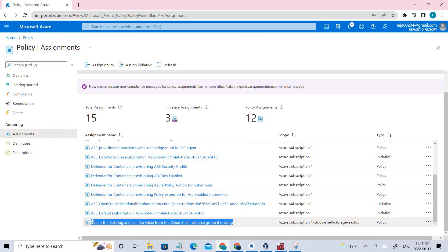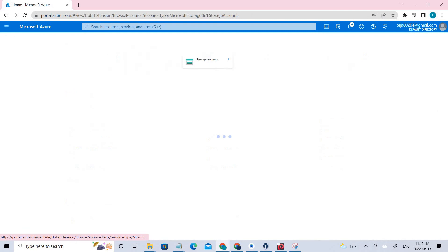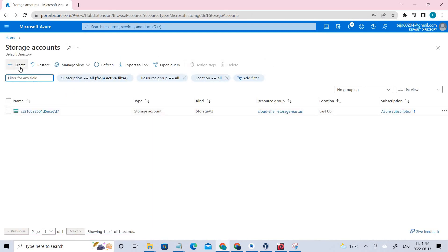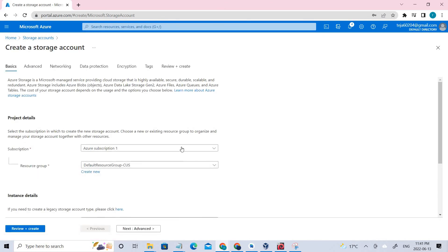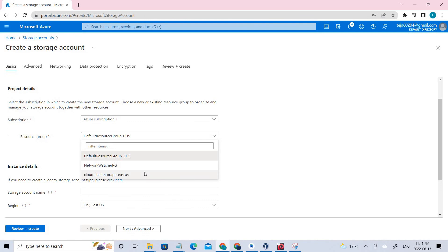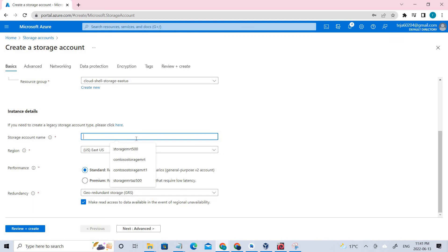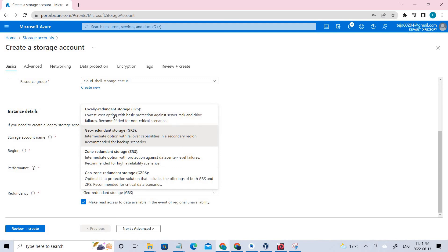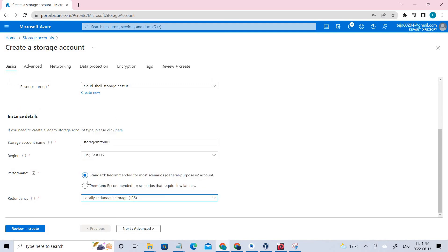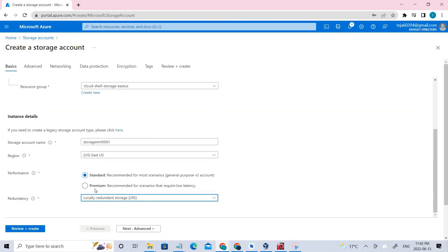This is the policy that has been enabled. Now let's go back to Storage and try to create a new account. Select the Cloud Shell East US resource group and provide a unique storage name. Set the region to East US, Standard tier, and locally redundant storage (LRS) — the cheapest option. I've covered this in previous videos.